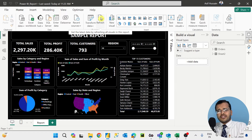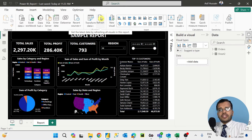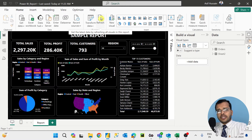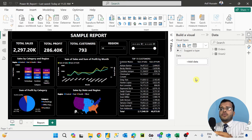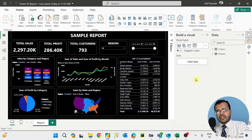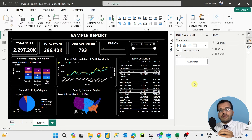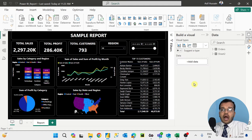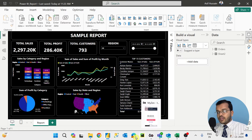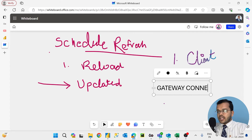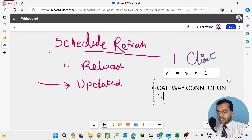For example, if you have created a DAX function or a new visual and want to refresh it — you can do that with the refresh option in Power BI Desktop. But there is something called schedule refresh. To enable schedule refresh, you first need to create the gateway connection.